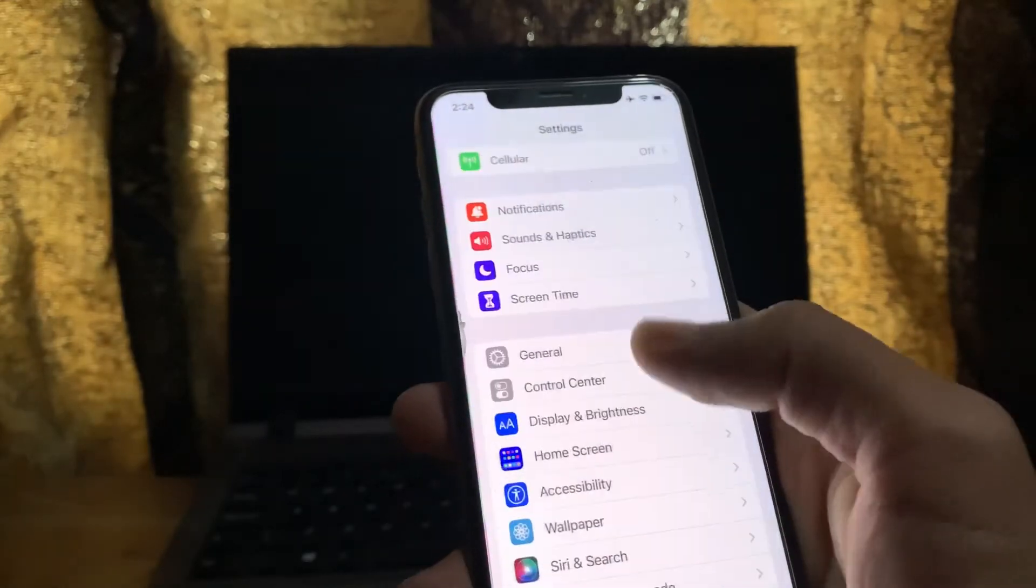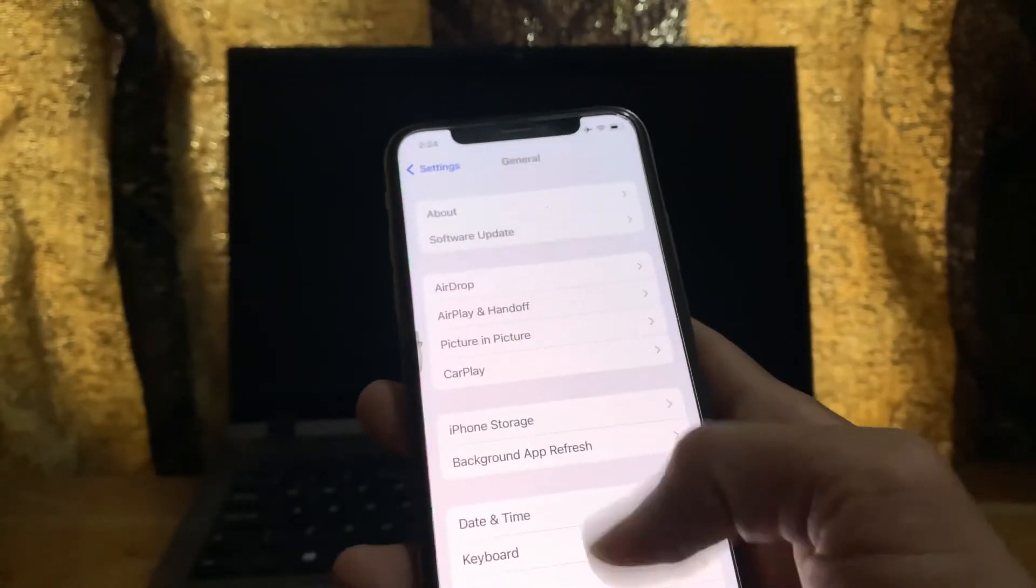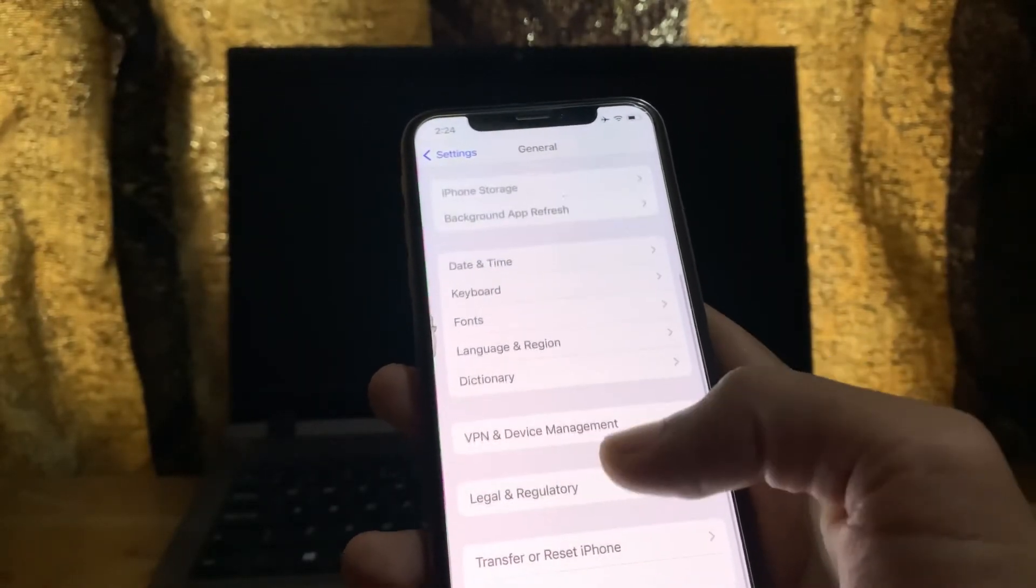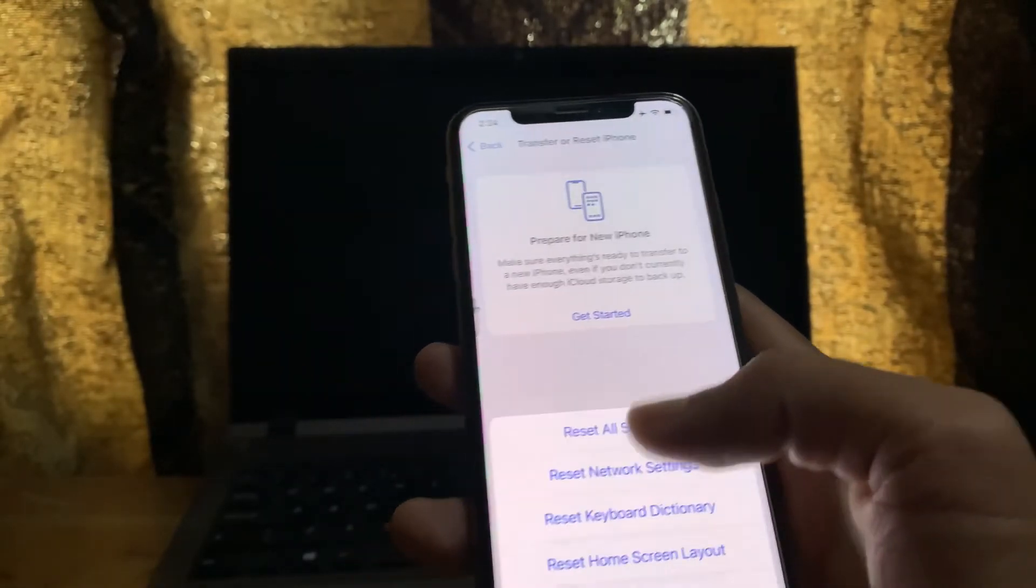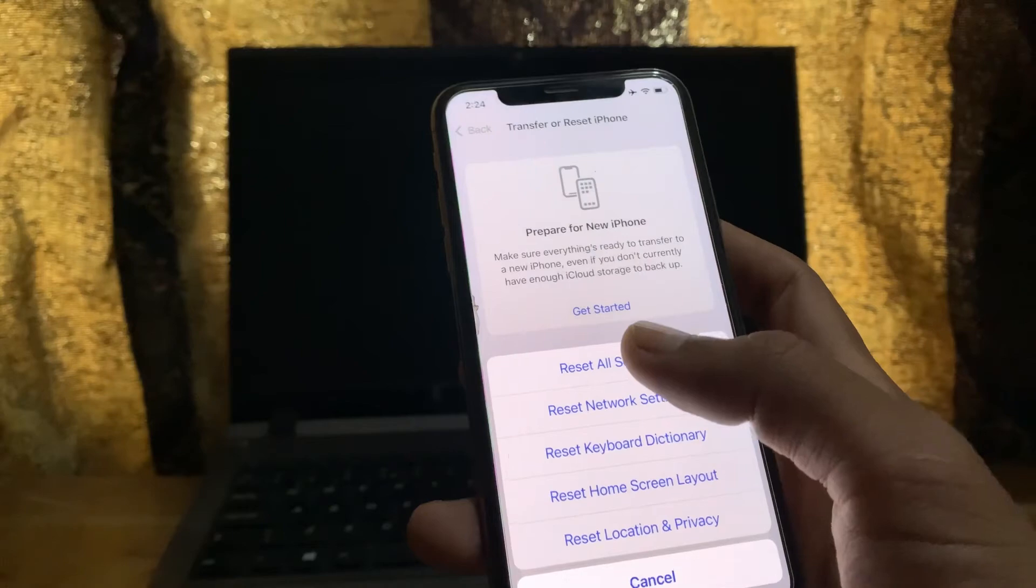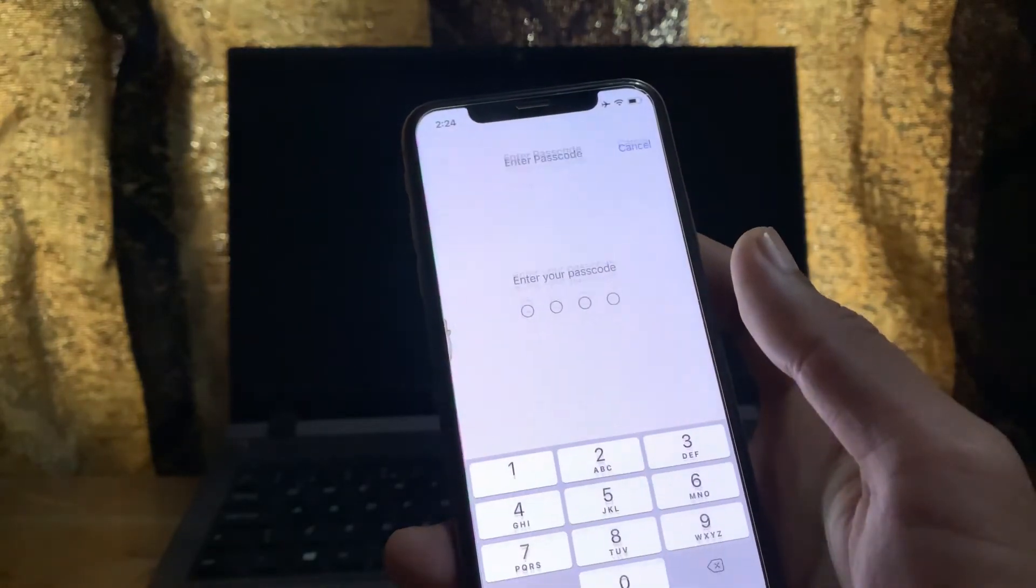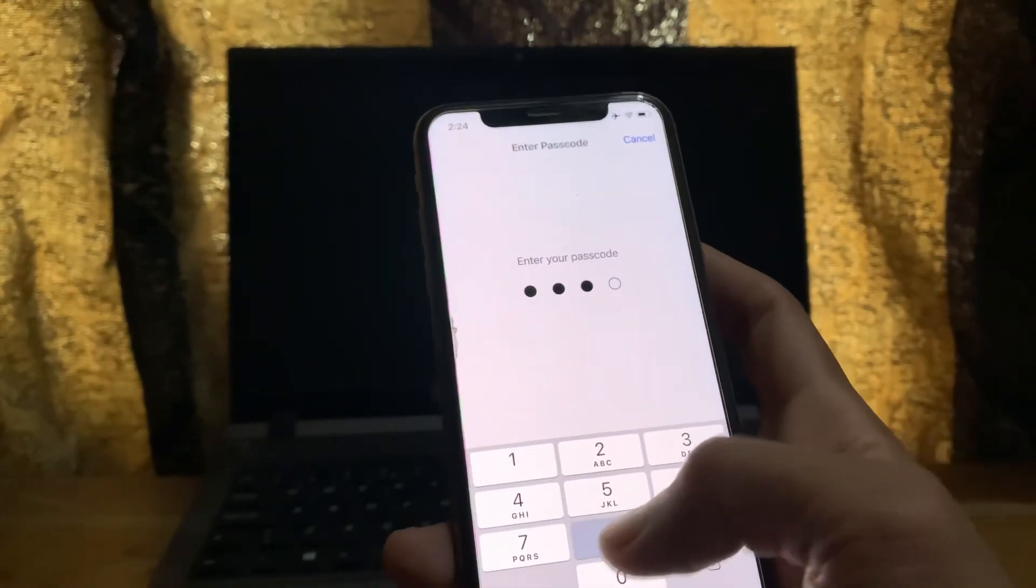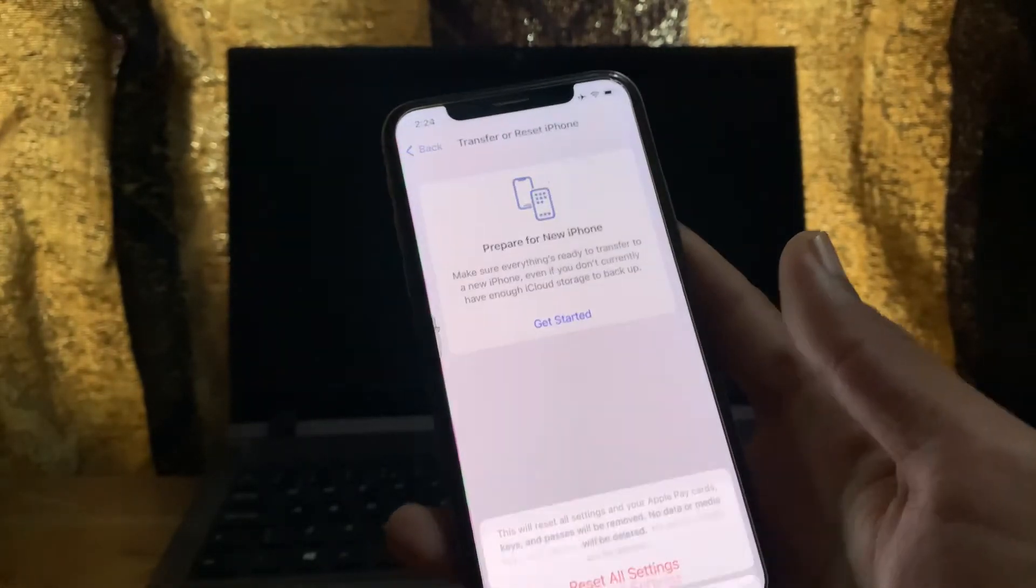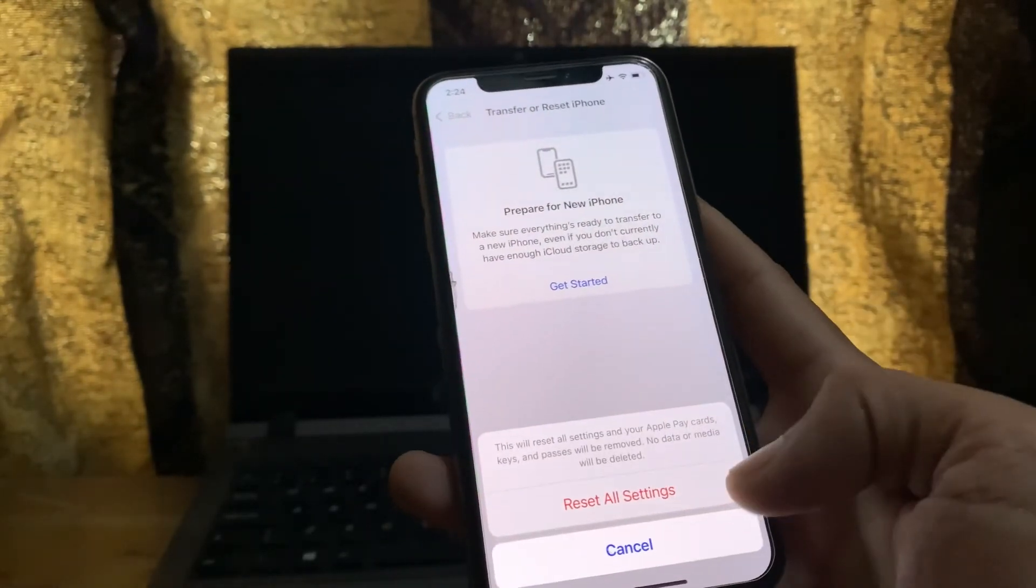Go to General, scroll down, and click on Transfer and Reset. Then click on Reset, and click on Reset All Settings. Enter your iPhone passcode. You won't lose any of your data, but it might fix your problem.